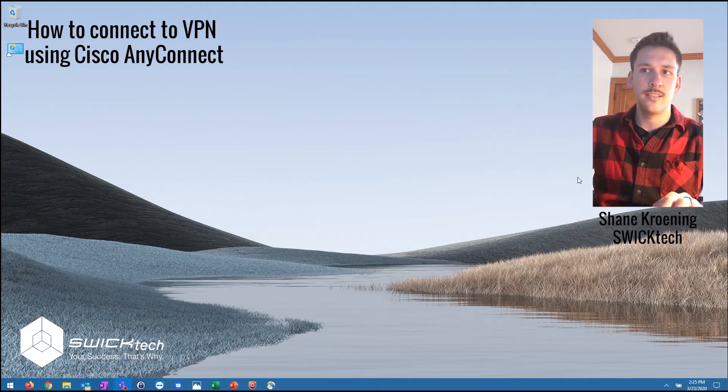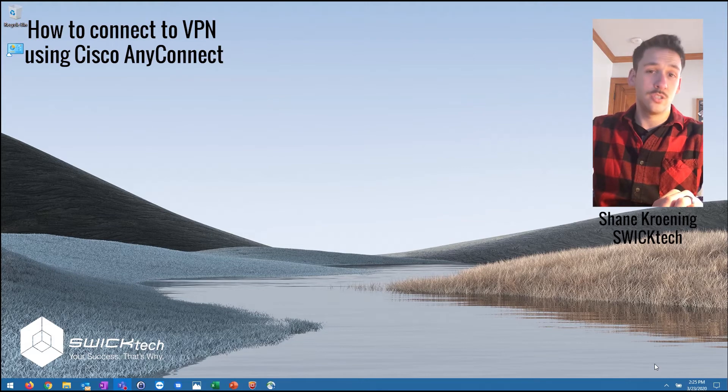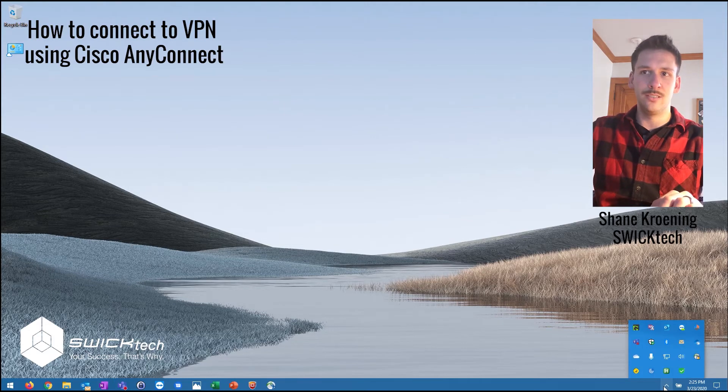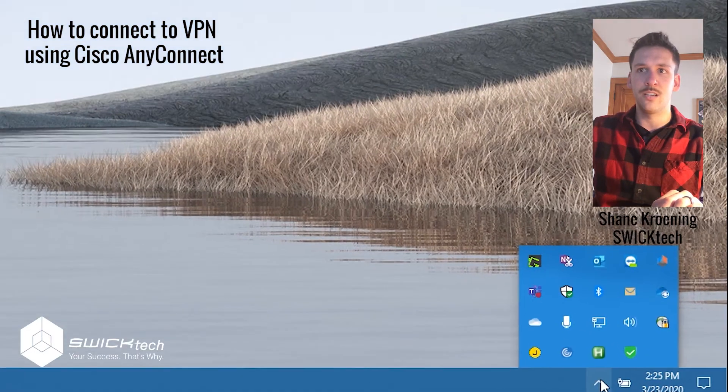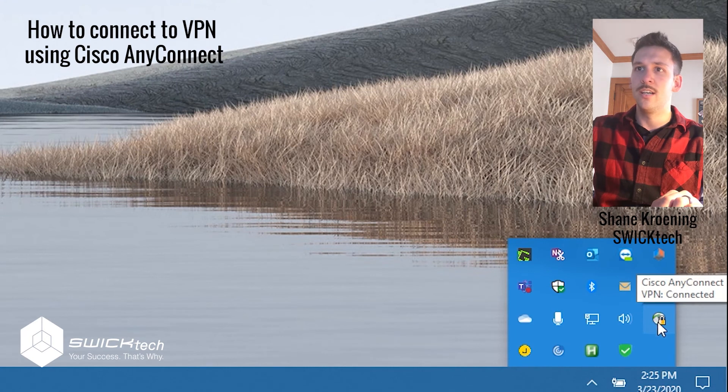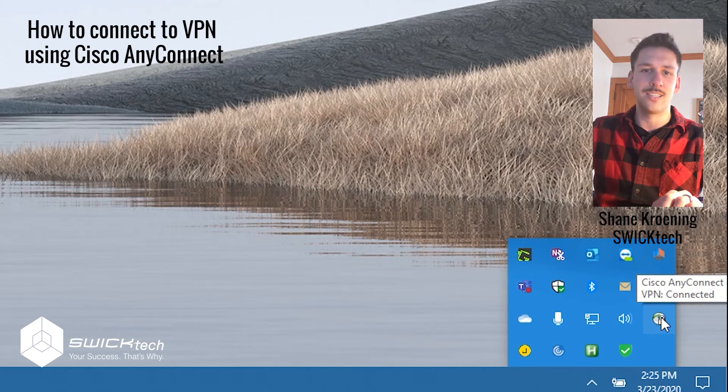With Cisco AnyConnect, that app will disappear when you're connected. Usually that's a good sign that you're connected, but if you need to make sure you can go down to your system tray here, and you'll see that Cisco AnyConnect globe icon with the lock over it showing that it's connected.